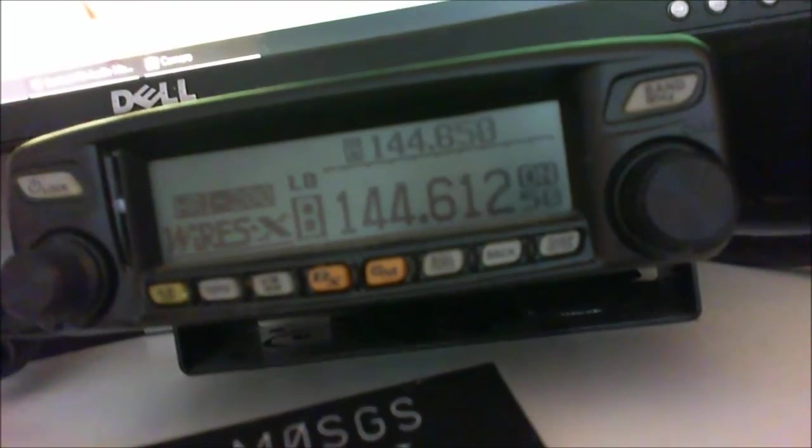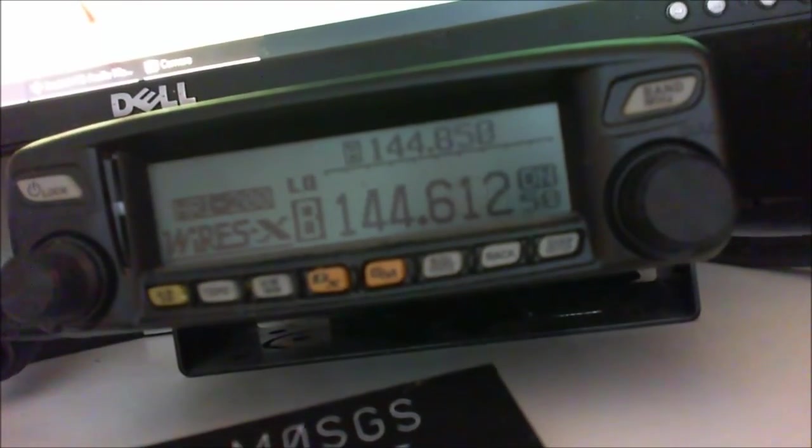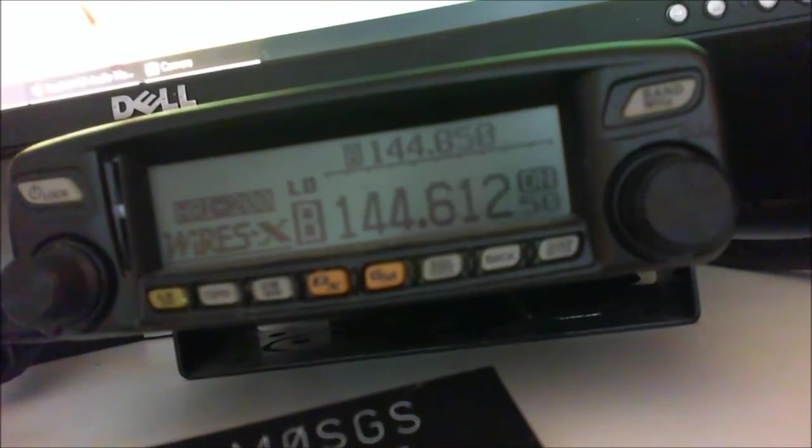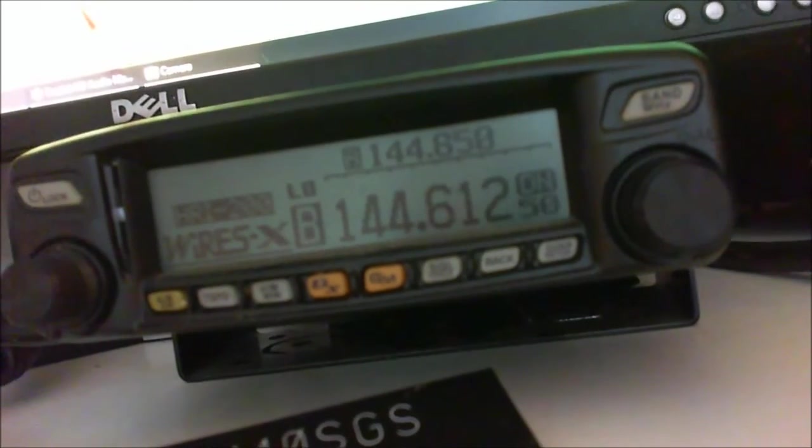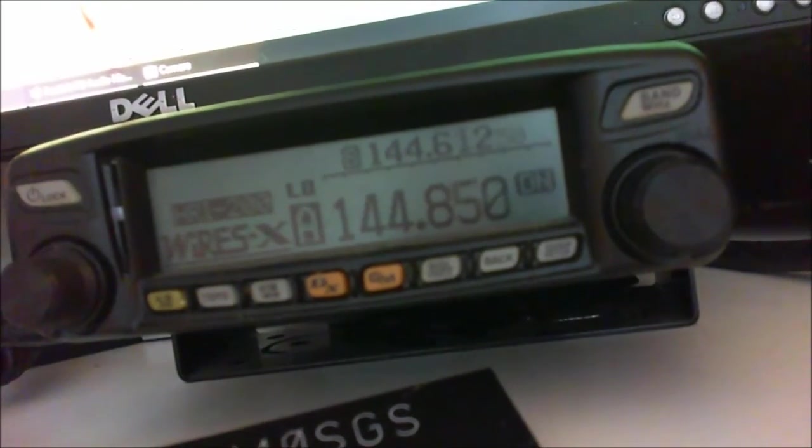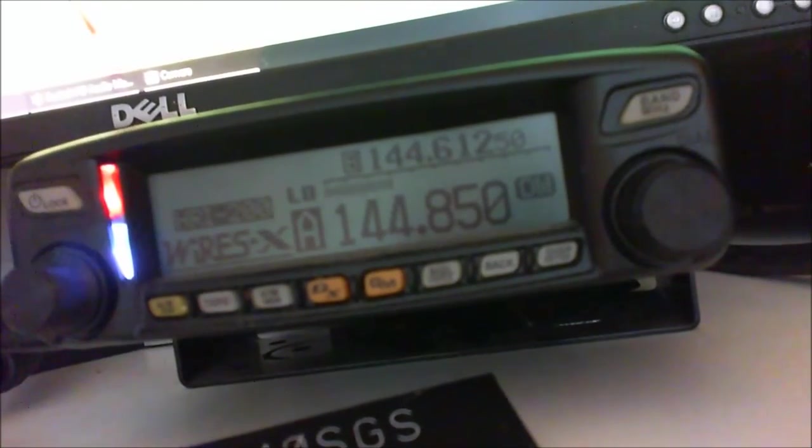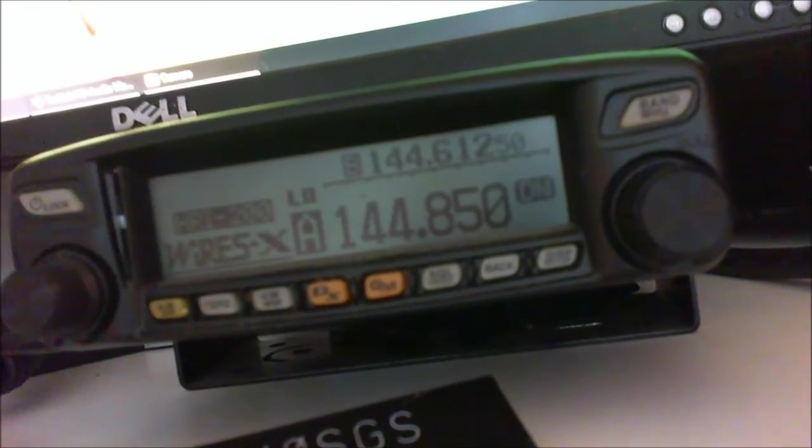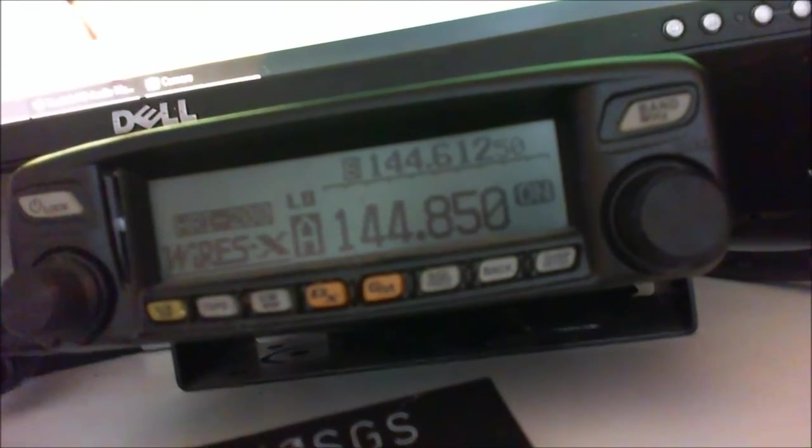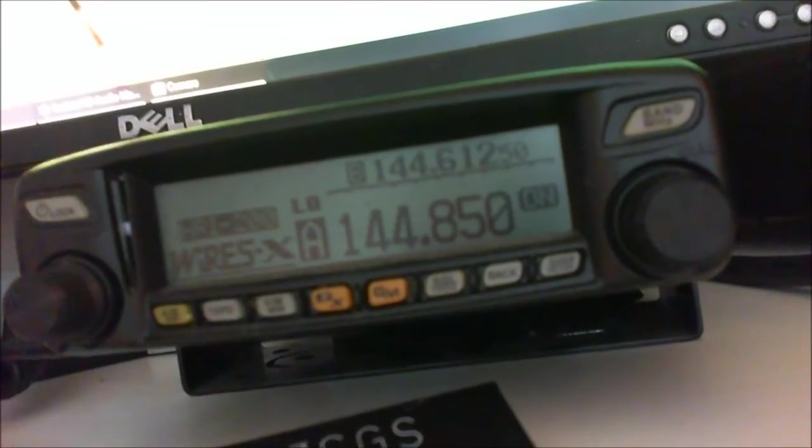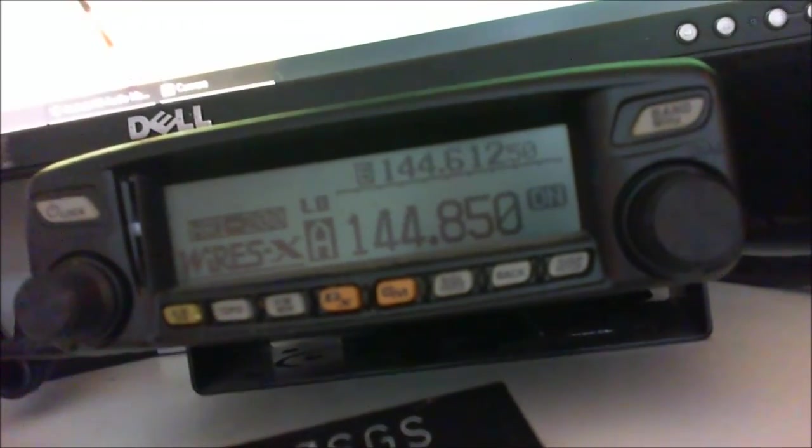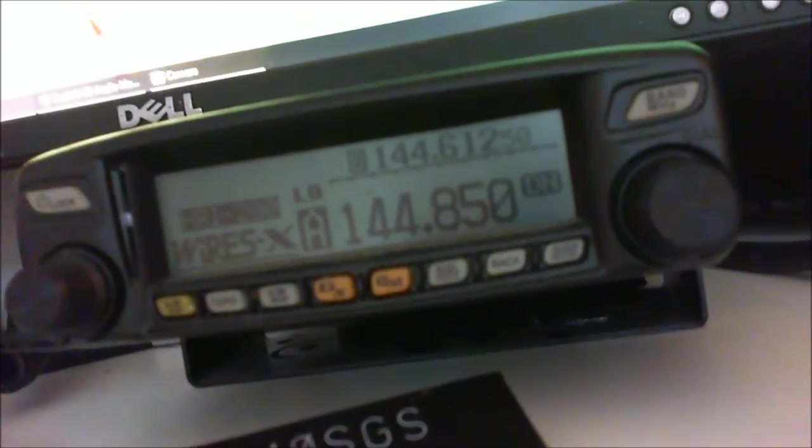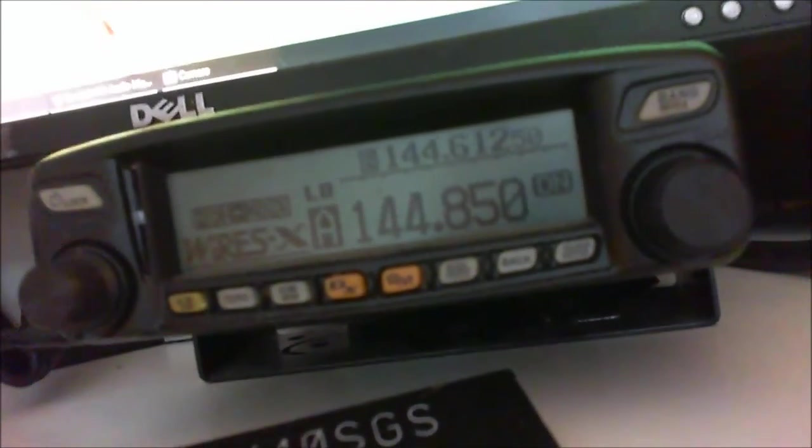Very easy to do, like I say. It's very simple to set up on the Wires-X system, only requires one radio. And there you can see somebody else has activated the gateway and it's gone back into the system.